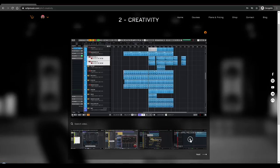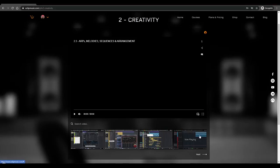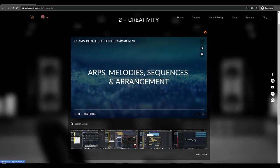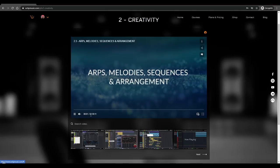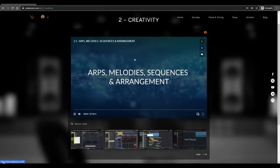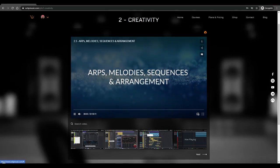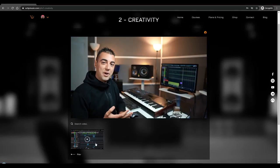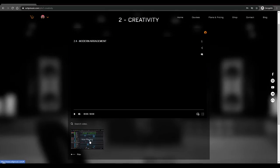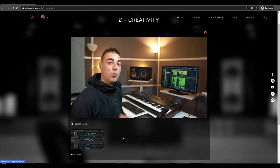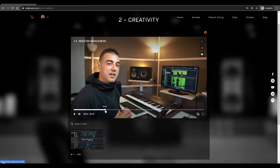And this part here, arps, melodies, leads, and sequences is a two hour lesson and this is the most magical one. Then the last part of this, I changed the arrangement of the whole track and made it to be a little bit more modern style.